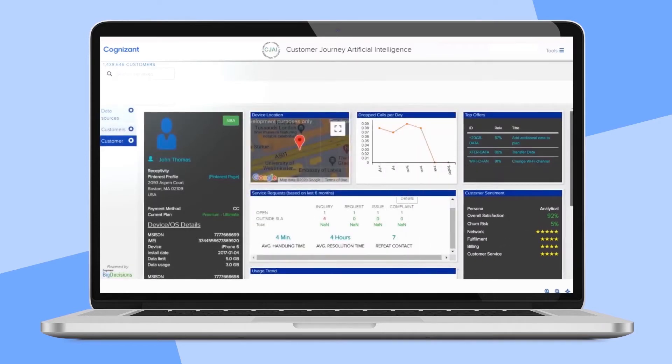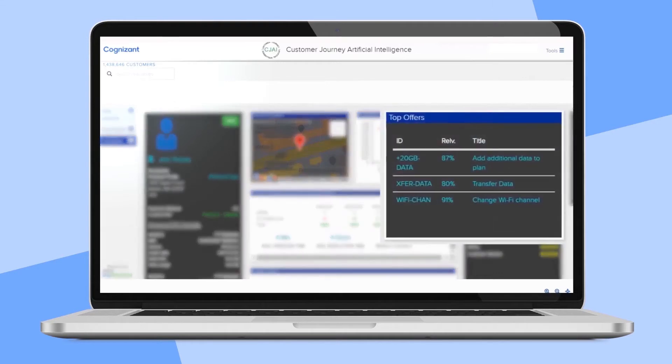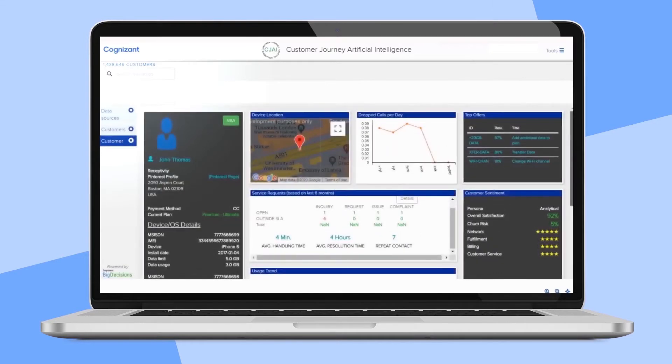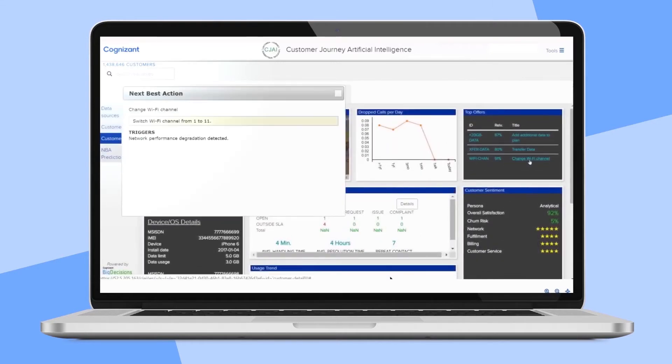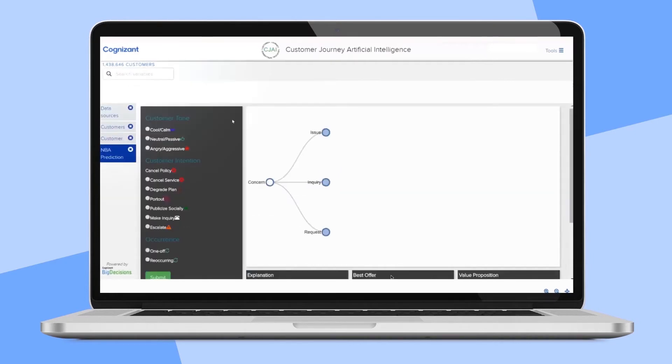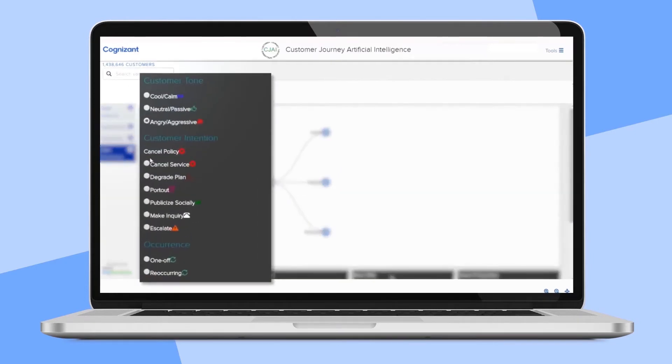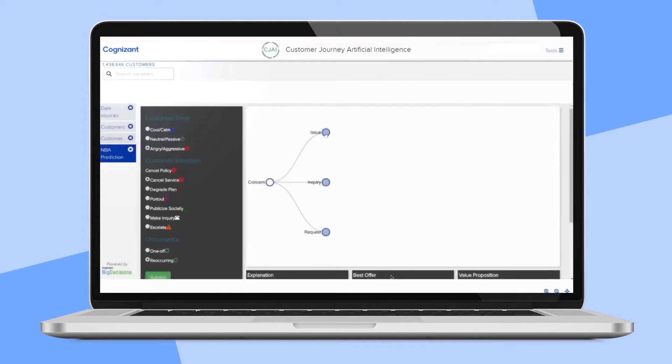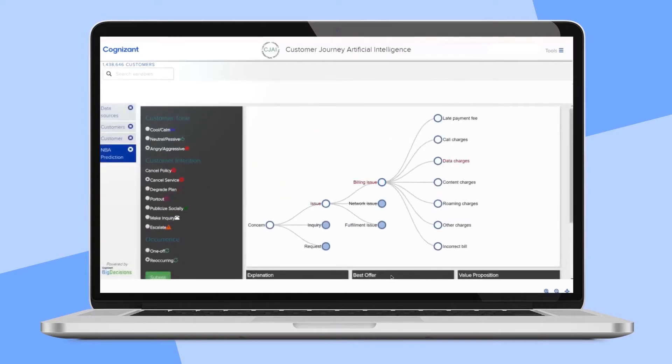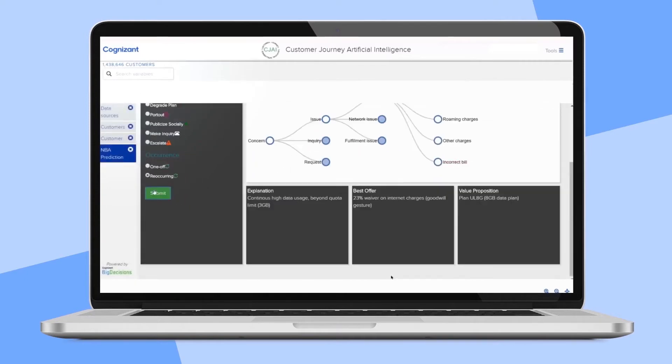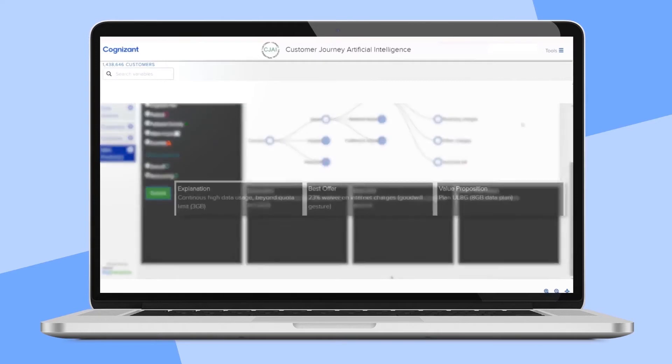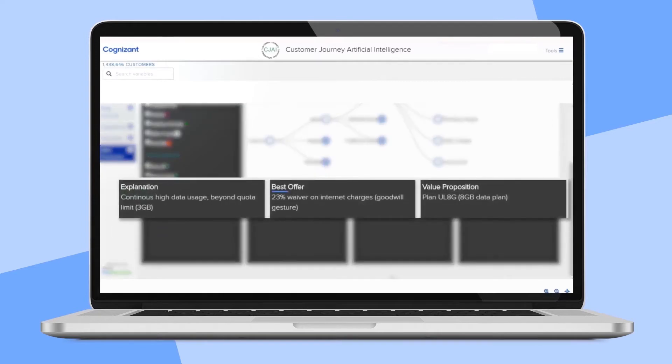Let's say we're in a real-time customer-facing situation. CJAI can help determine the next best action to delight the customer. In this example, the customer tone is angry, and the customer intends to cancel service because of recurring billing issues due to data overages. It determines the next best offer, the rationale, and the value proposition to prevent churn.